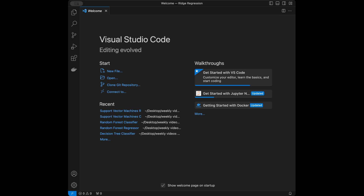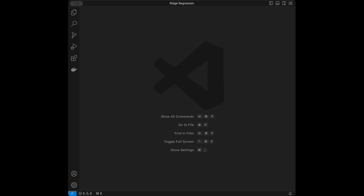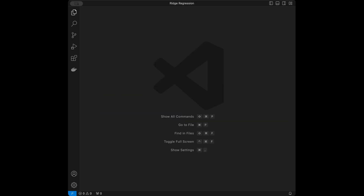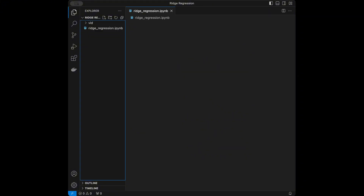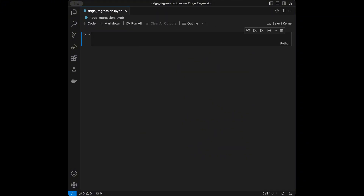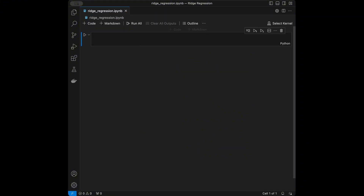Let's start coding. I will be using VS Code in this tutorial but you can use any code editor that you want. I'm going to close the welcome page, then create a file called ridge_regression.ipynb and add a title: Ridge Regression.